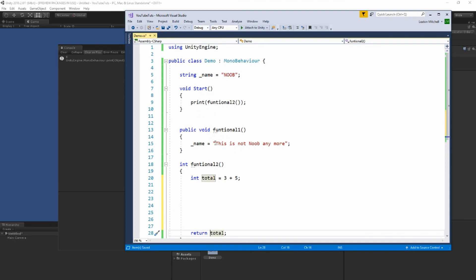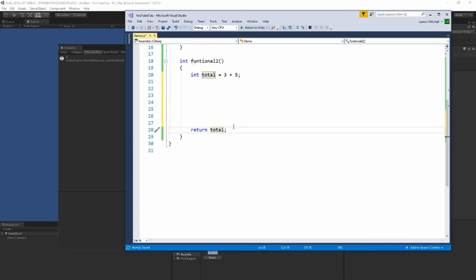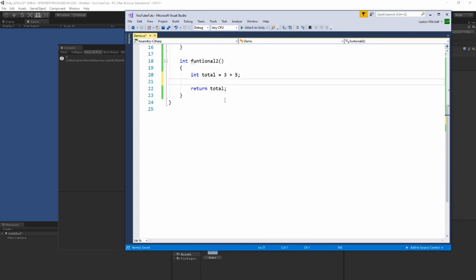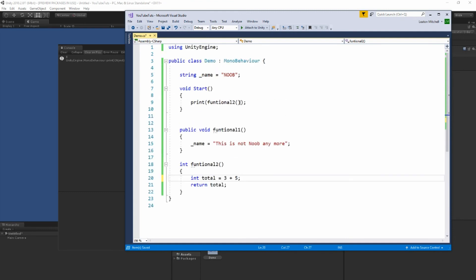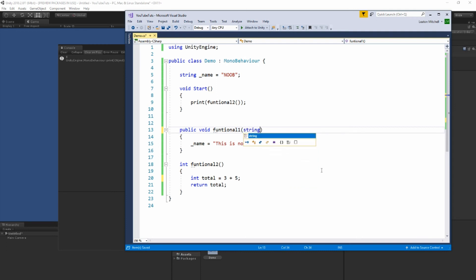We also spoke about parameters but didn't do anything with those, so let me show you how they work. Parameters go right inside the parentheses — so far we haven't been using any. Let's use one right now. I'm going to make this one a string — you simply type the data type and then give it a name. I'll just call mine 'x'.